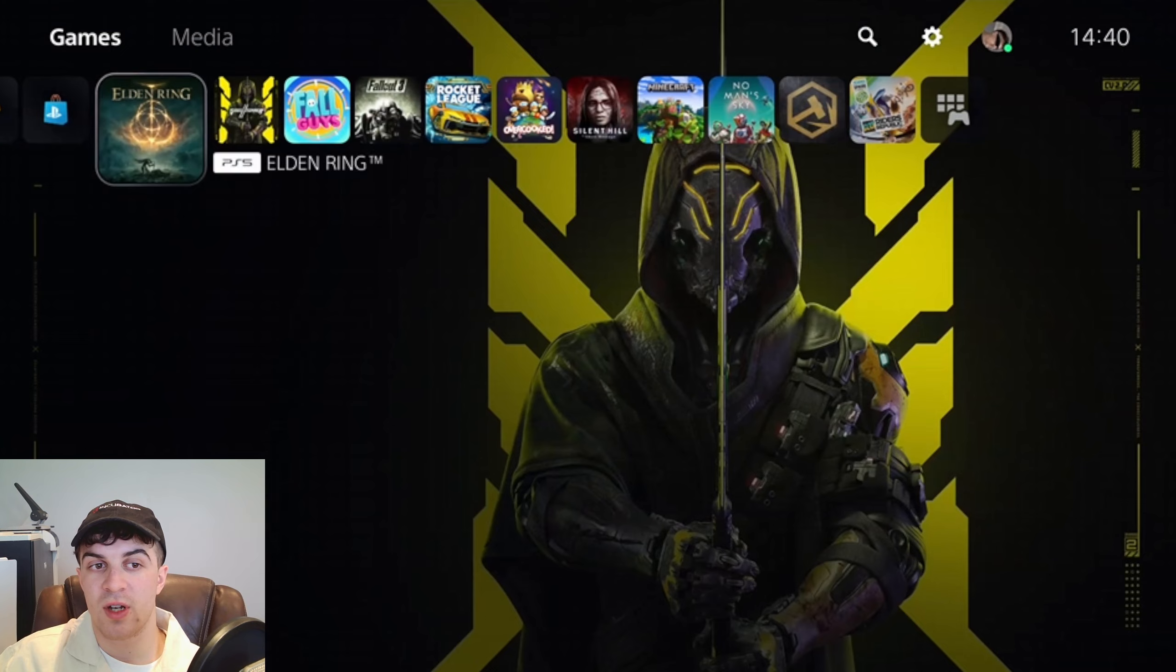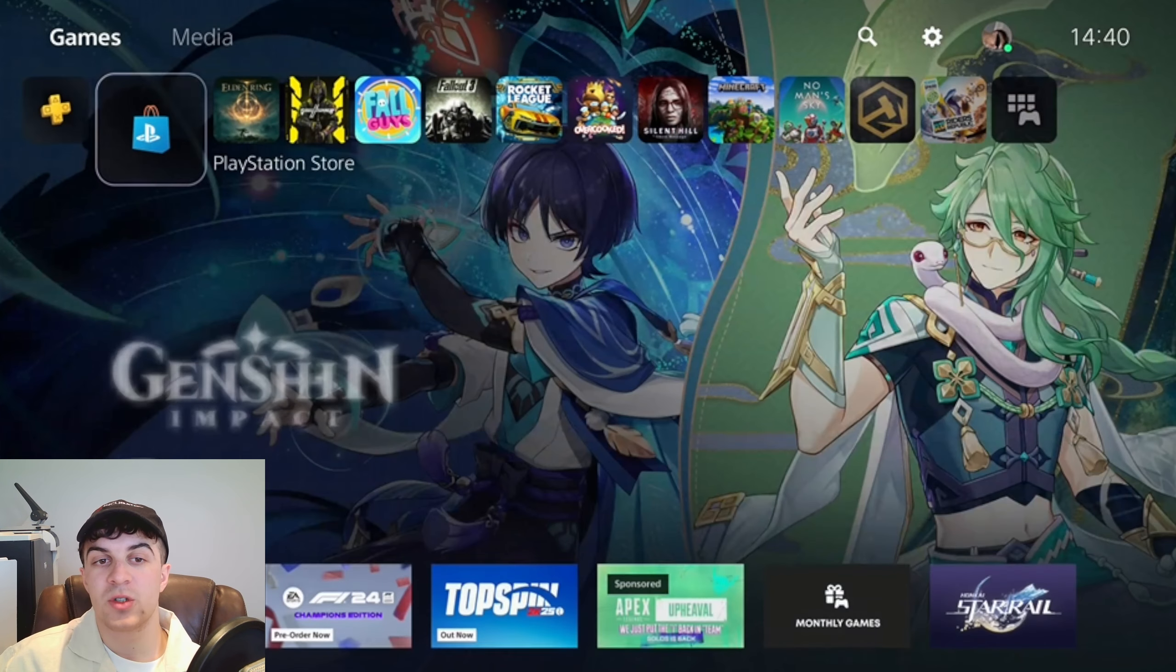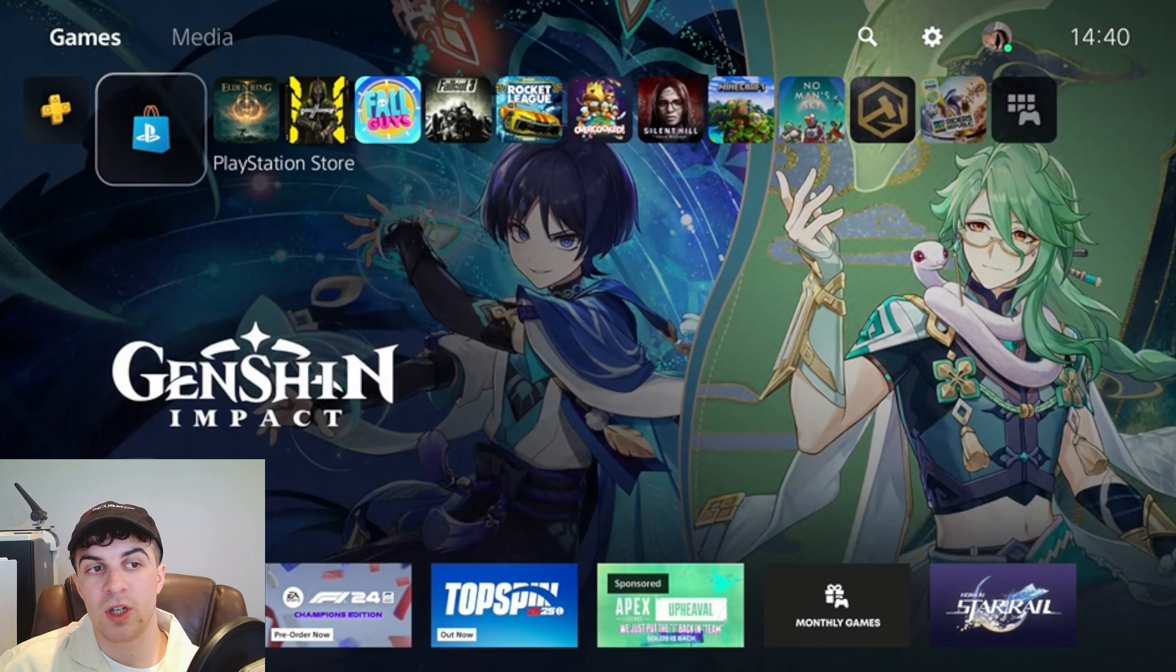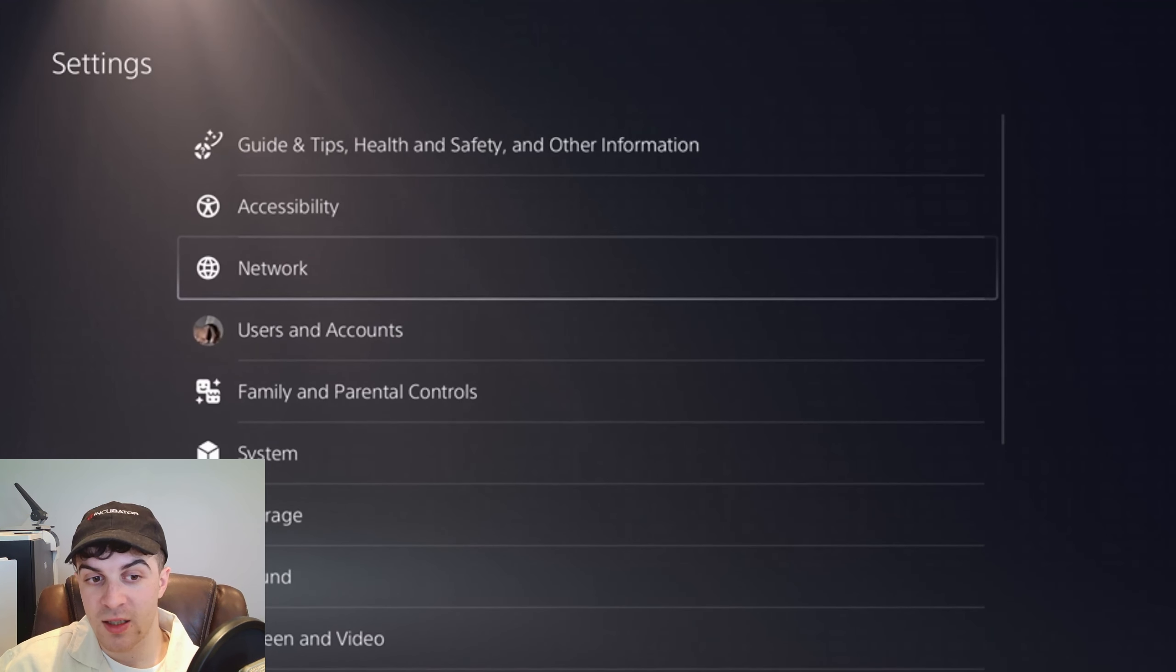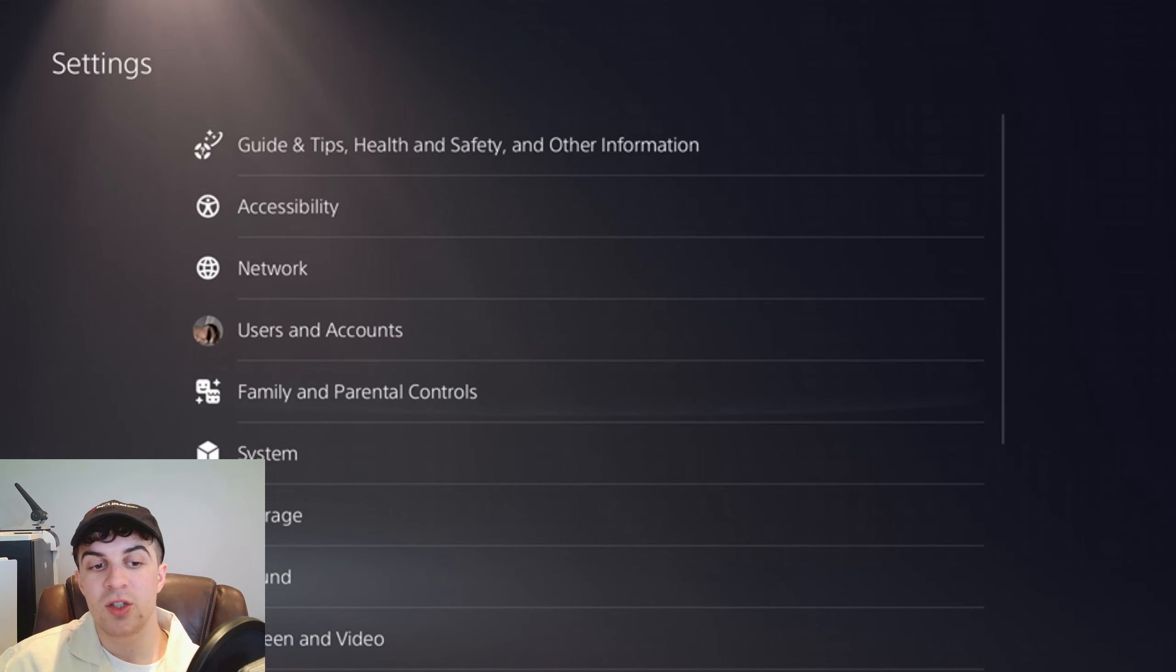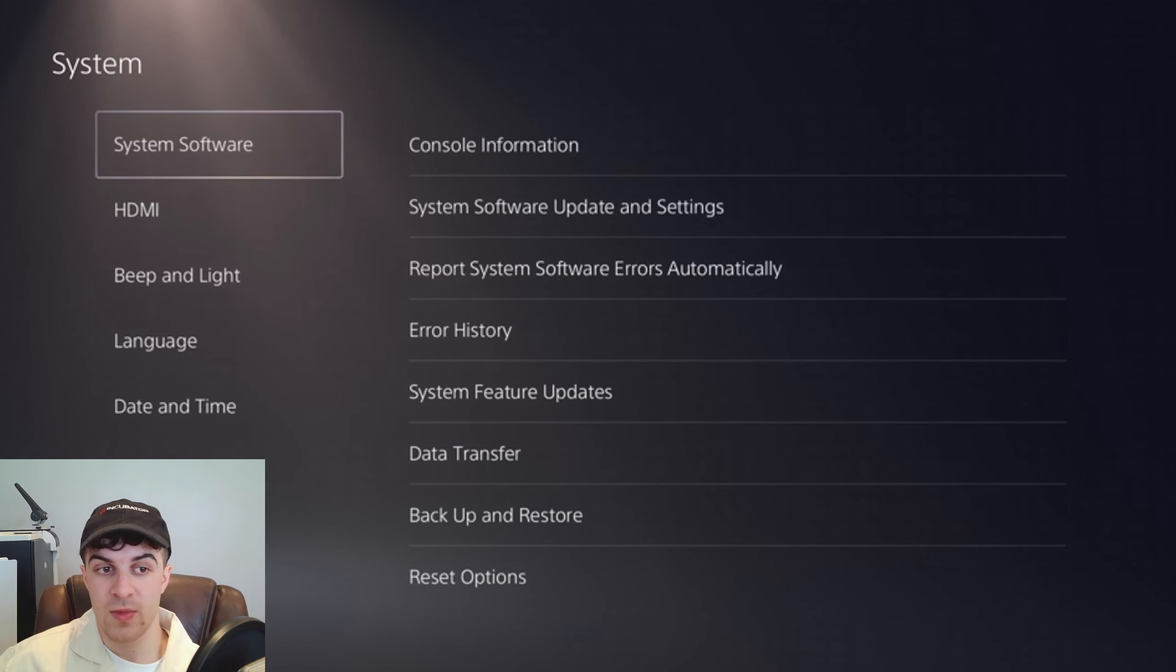Now go to the home screen here and once we're in the home screen we want to go up to the top, go over to where it says Settings, and then we're going to scroll down to where it says System.